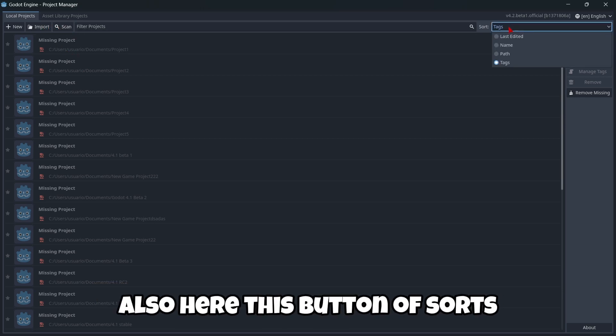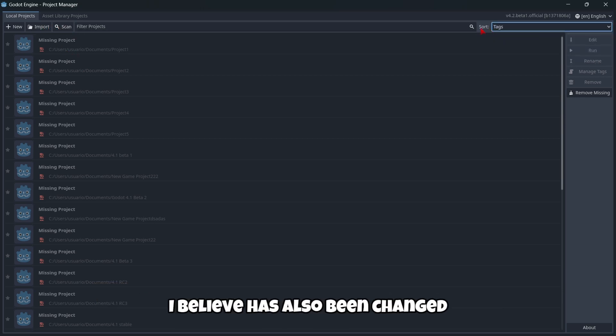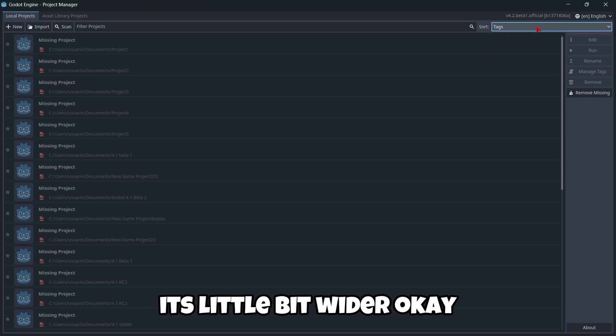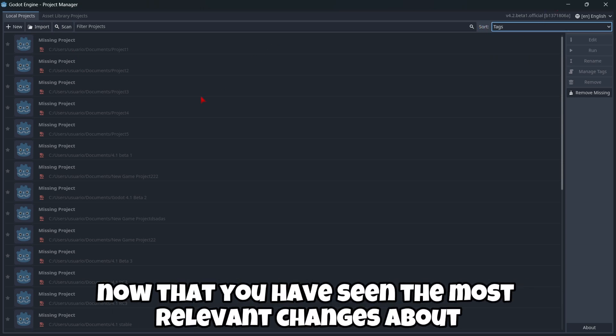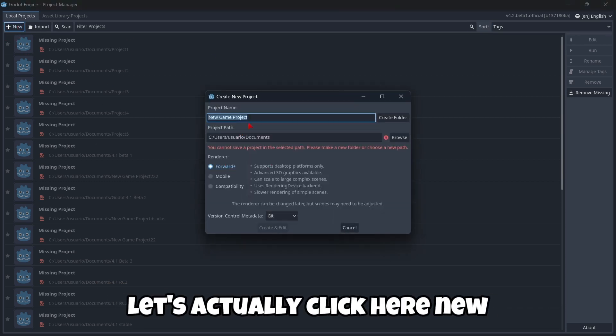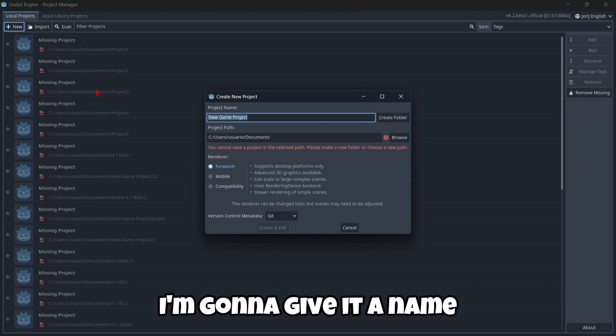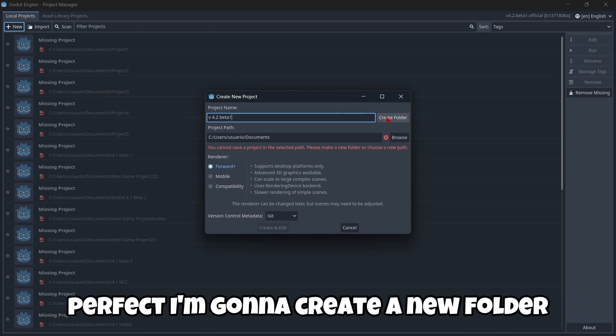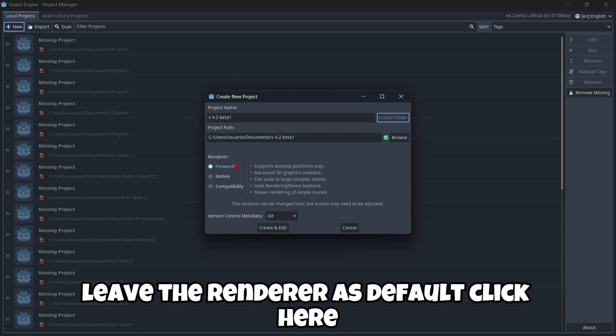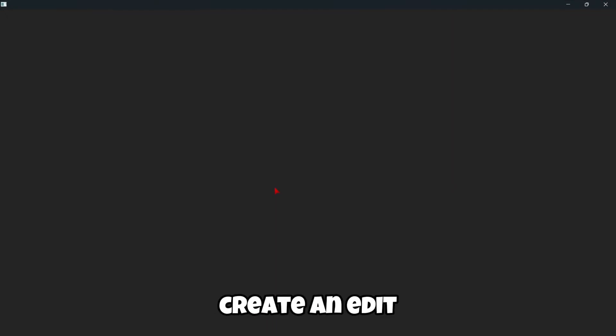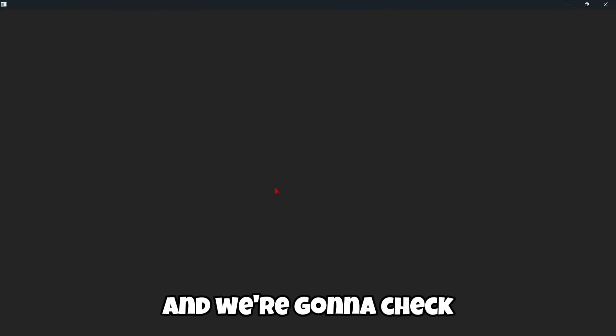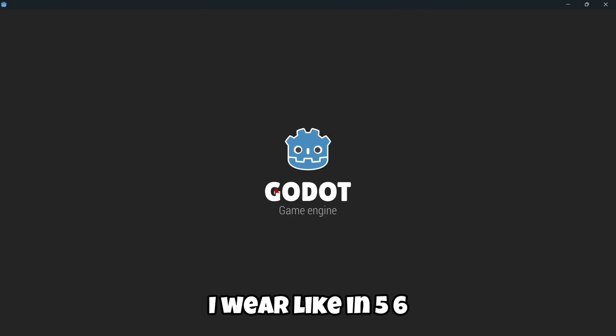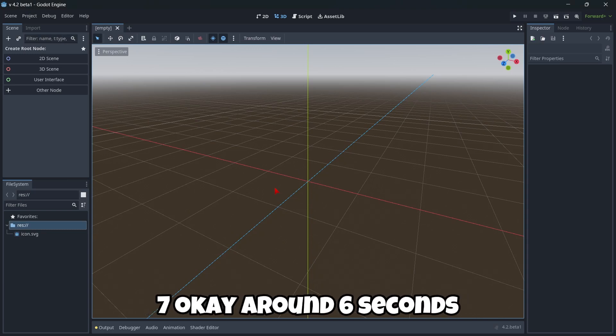Well, the new button and the scan and everything like that works exactly the same. Also here, this button of sort, I believe, has also been changed. It's a little bit wider. Okay, now that you have seen the most relevant changes about the main menu, let's actually click here, new. I'm gonna give it a name. Perfect. I'm gonna create a new folder. Leave the renderer as default. Click here, create and edit. We're gonna check how much time it takes to load a new project. We're like in five, six, seven. Okay, around six seconds.